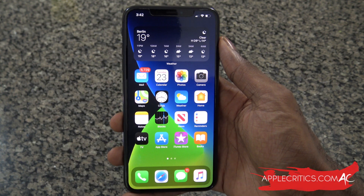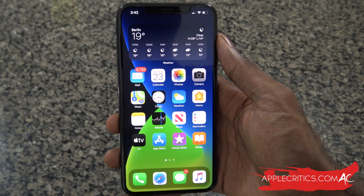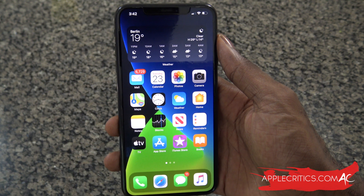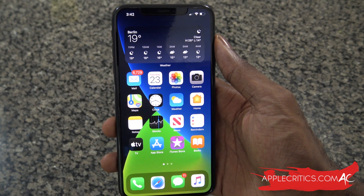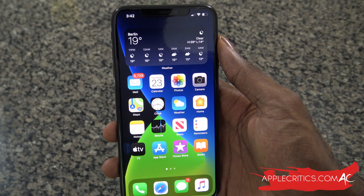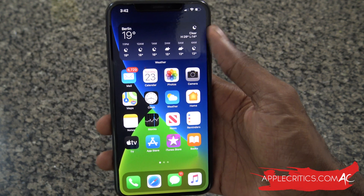Hey guys, what's up? It's AppleCritics from AppleCritics.com. In this video, I'm going to be showing you the Apple Music app on iOS 14. So without further ado, let's go ahead and get started.